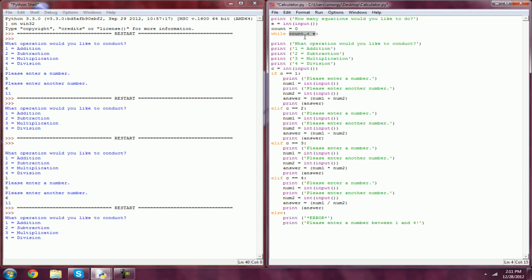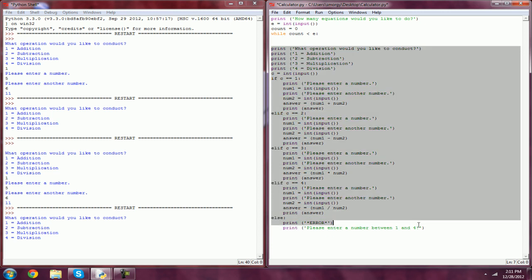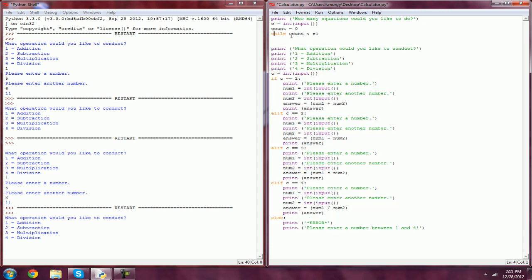Basically what we just told the computer is while the inequality count is less than E is true, everything that is under this while is going to loop. Right now, all of this stuff isn't technically under the while loop.